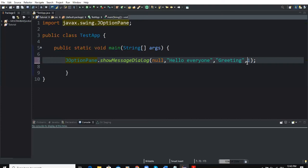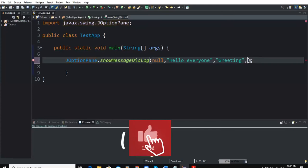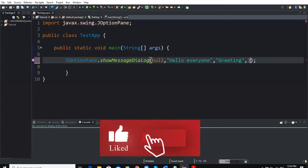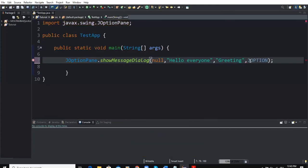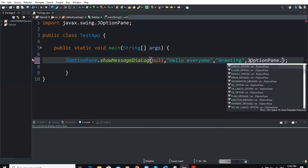For example, I will remove this integer and then write JOptionPane.INFORMATION_MESSAGE that is going to determine the type of message or the type of icon that will appear on the dialog box.